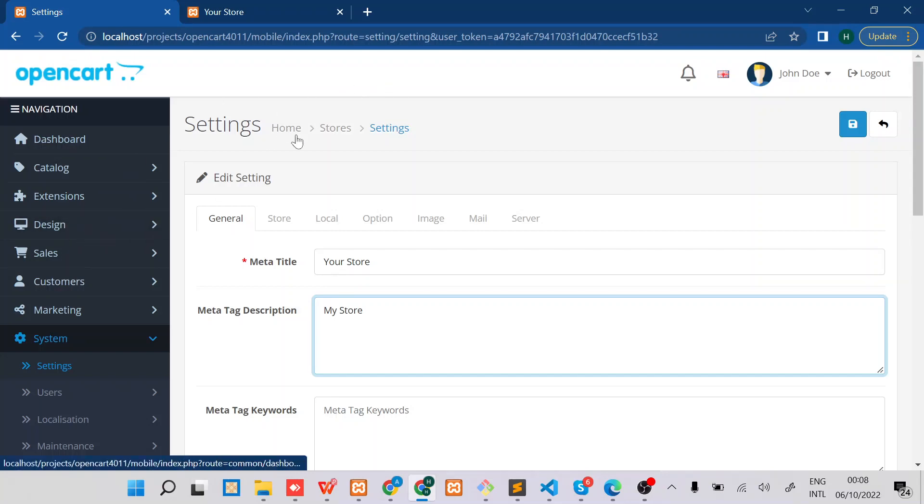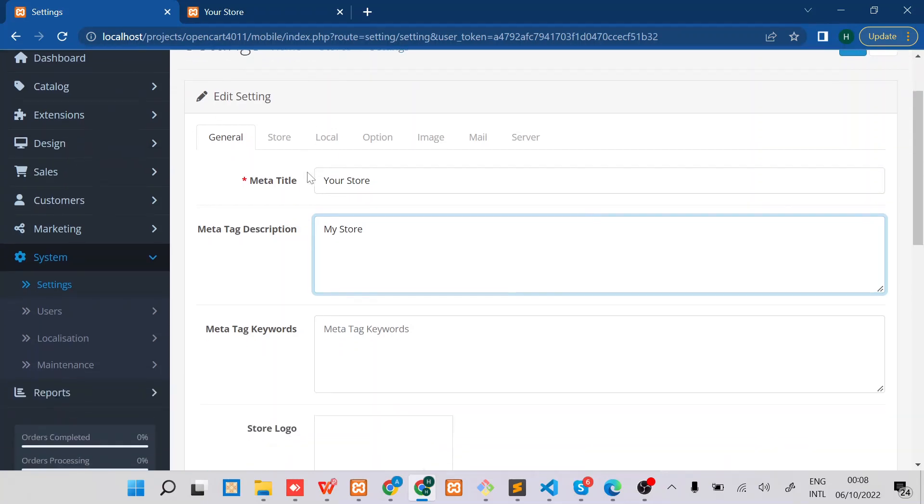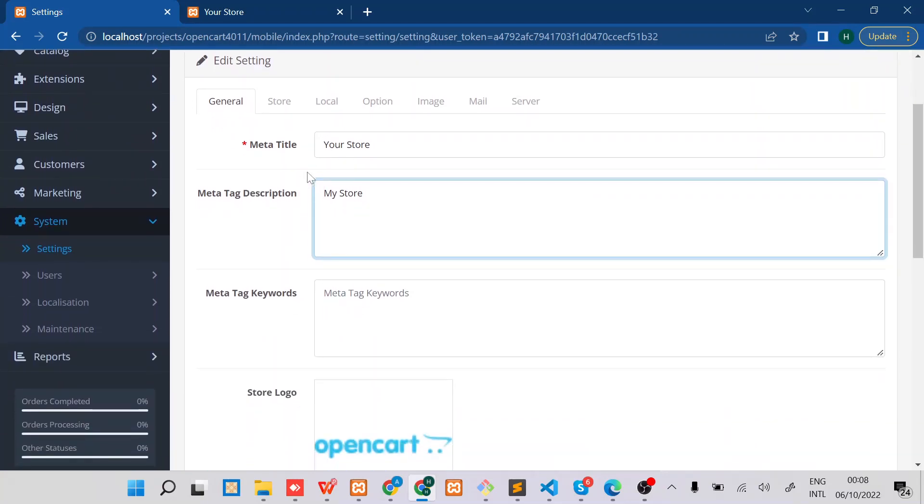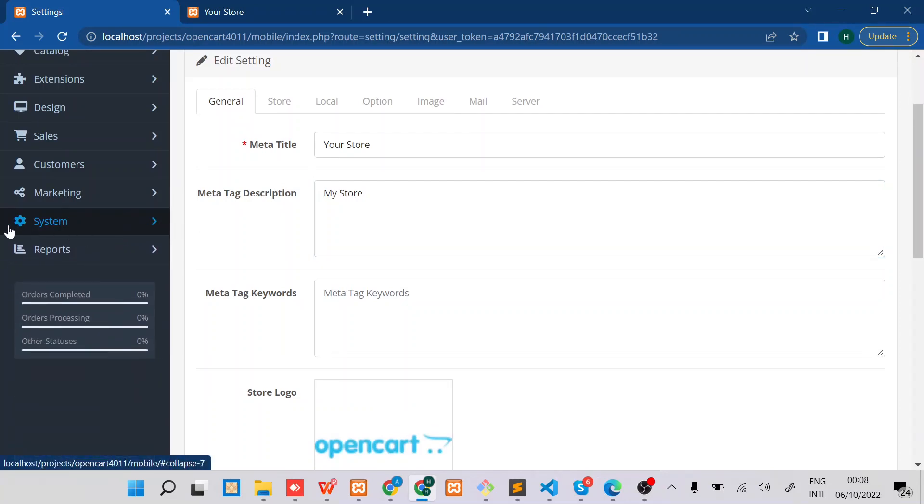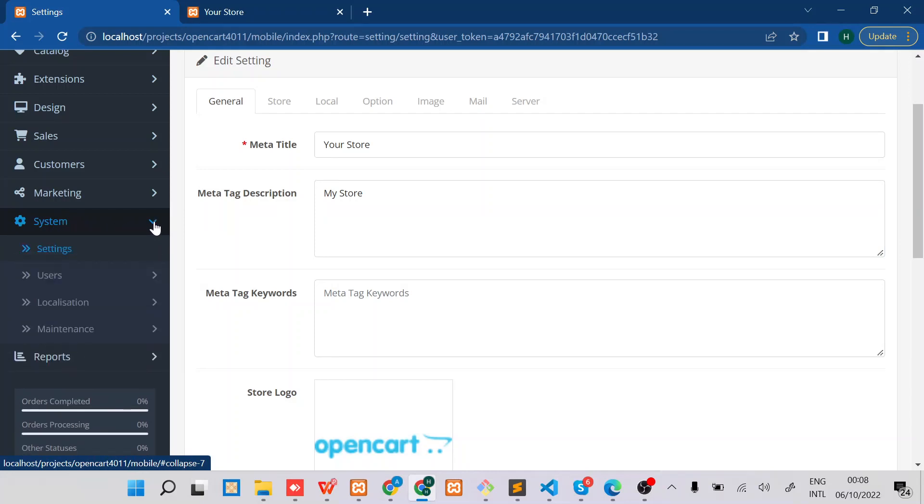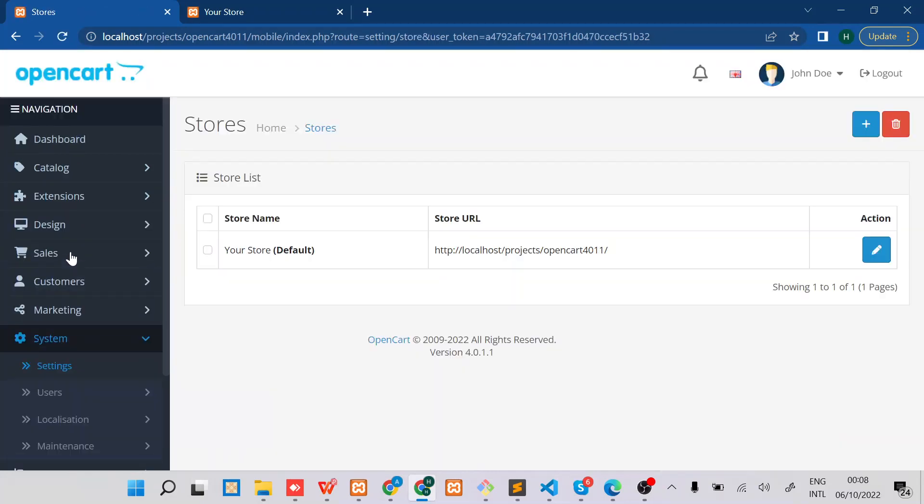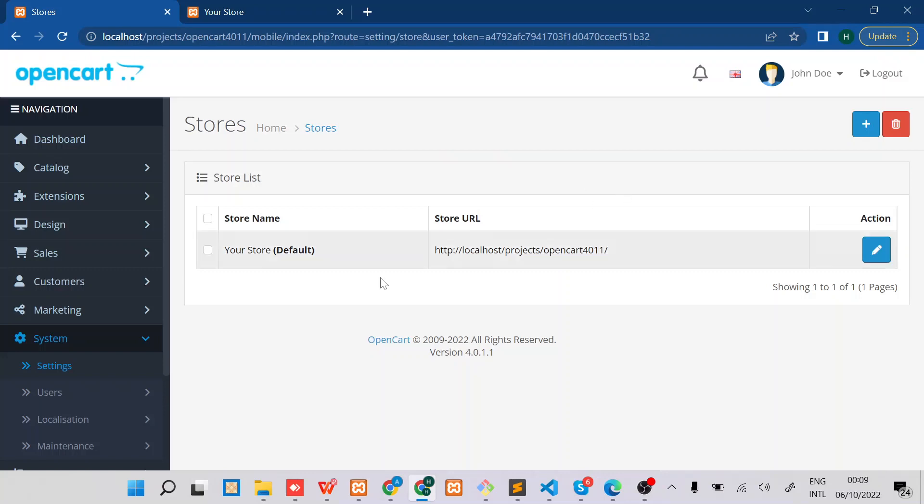Then on the left menu you will see the system menu. Just click on it and then click on settings. Once you click on settings, you'll be able to see all stores that you have. In my case, I only have the default store.